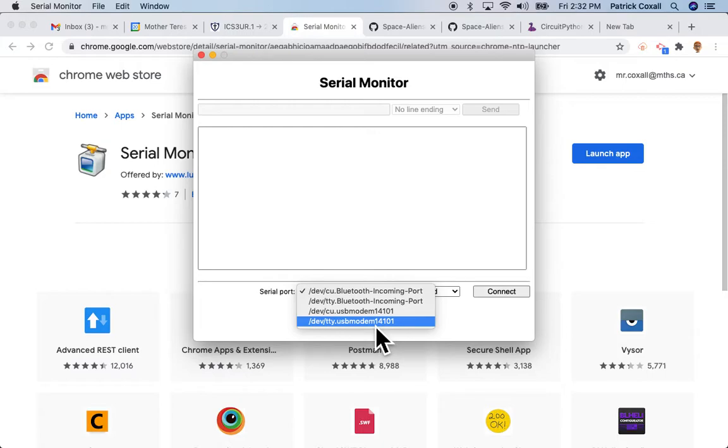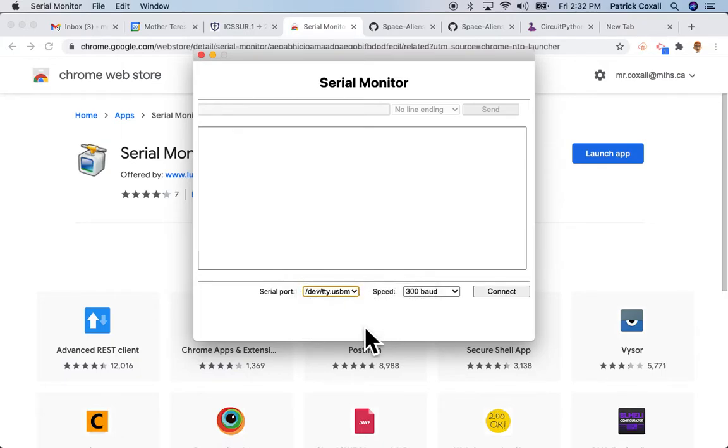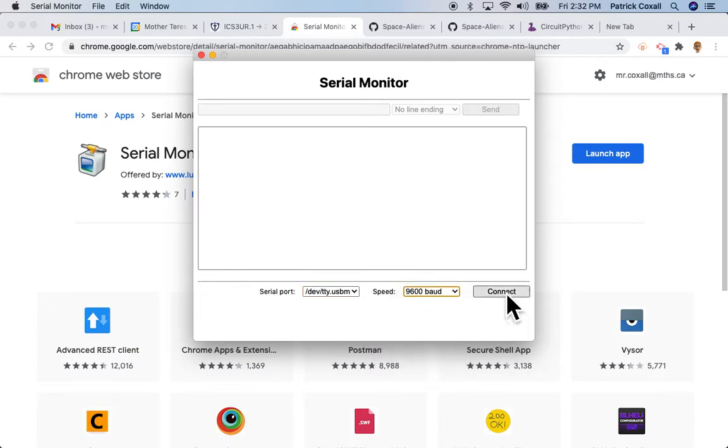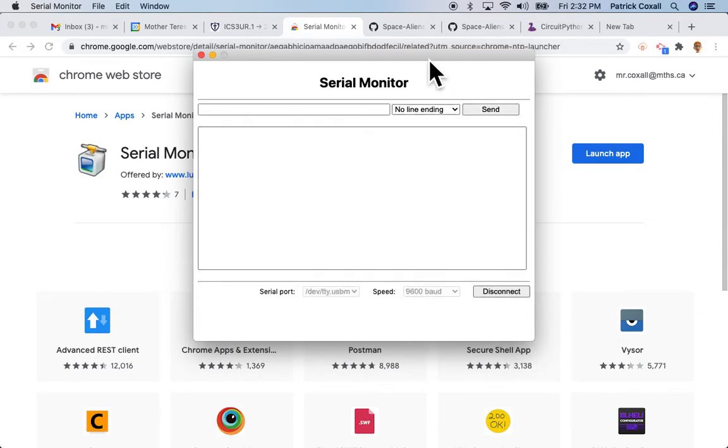On a Mac it's this one right here, TTY USB modem. On a Chromebook it probably oddly enough says ACME, and I'm not quite sure what it says on a Windows computer but hopefully you can figure it out.